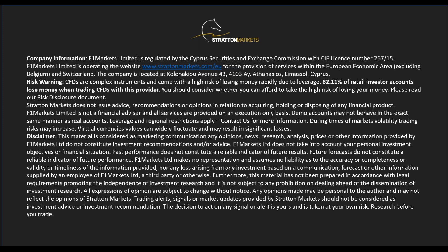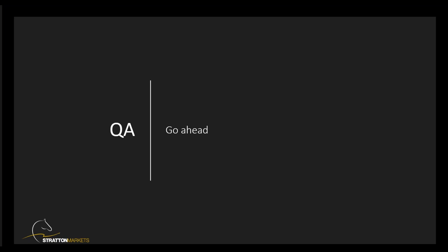With that out of the way, is there any questions? Anybody like to ask me anything in relation to tonight's episode or anything else in particular?